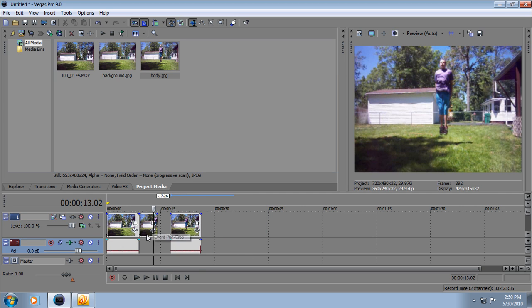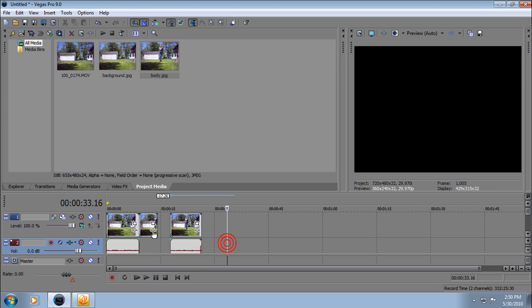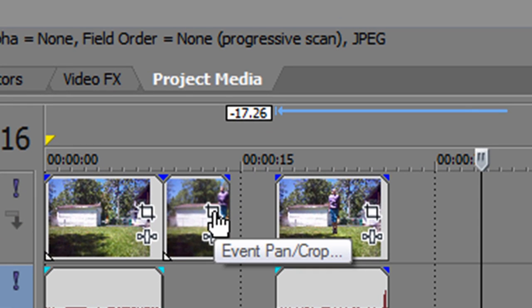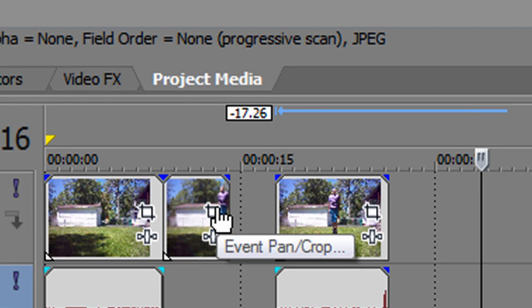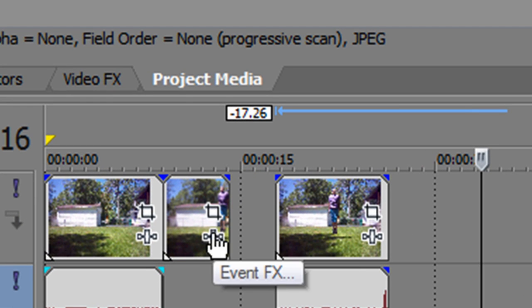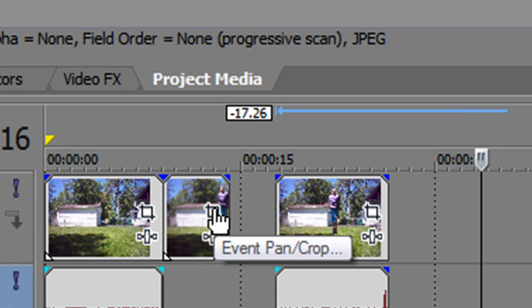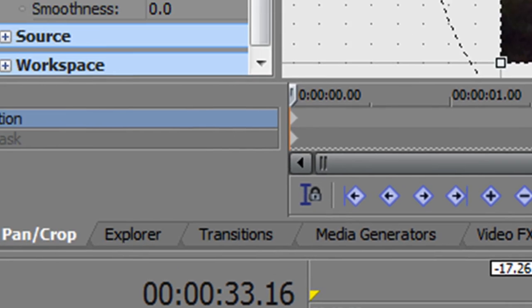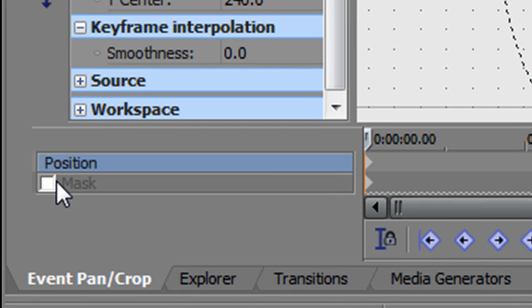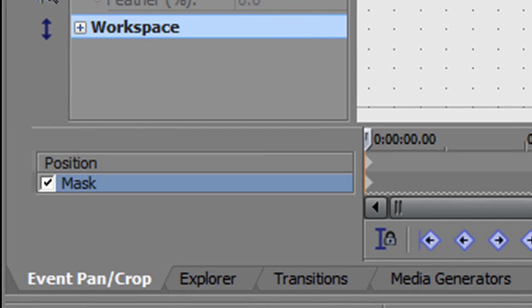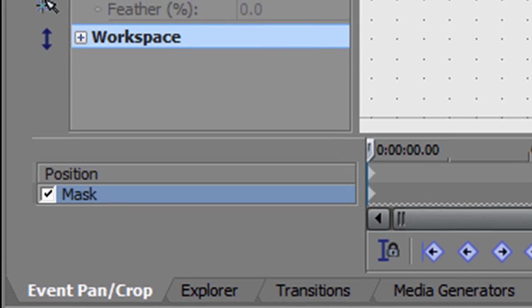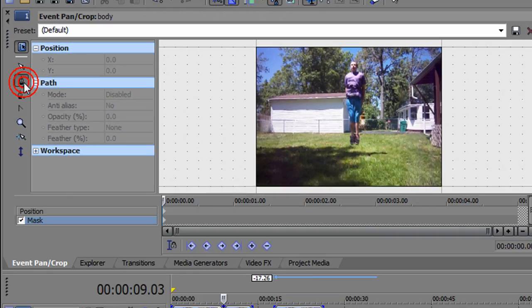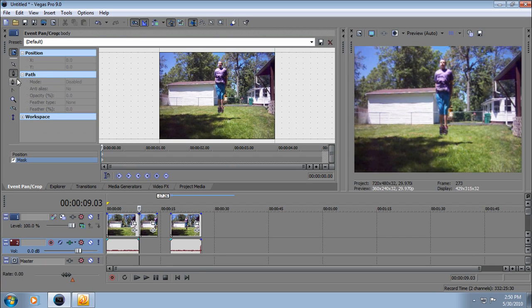Now click on this little square that says 'event pan crop' when you go over it. Make sure it's on the body picture. Go to check mask and make sure the anchor creation tool is highlighted or clicked on.